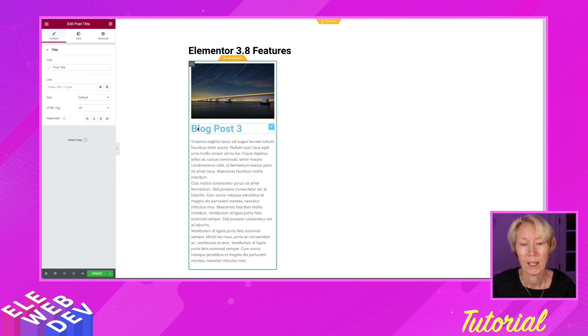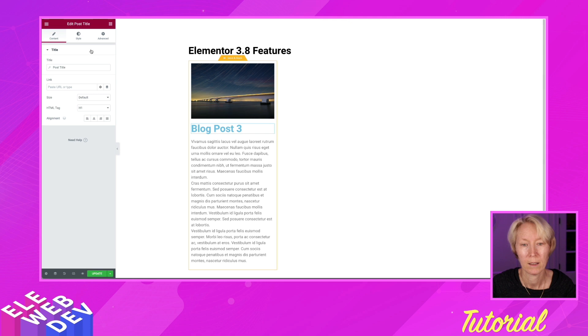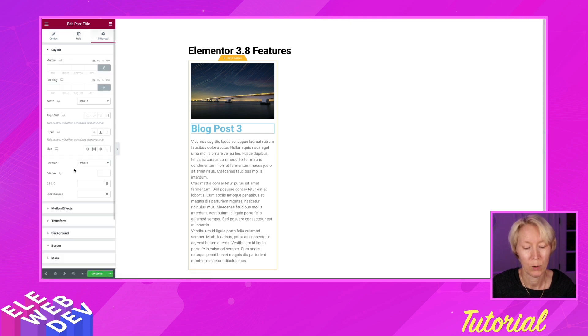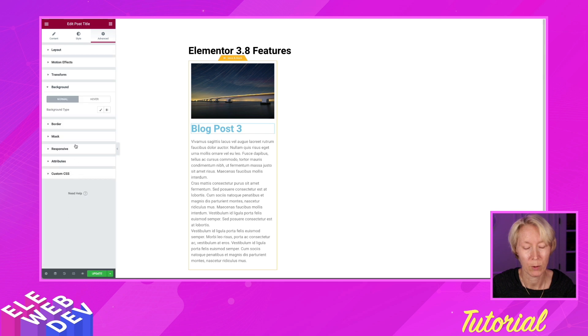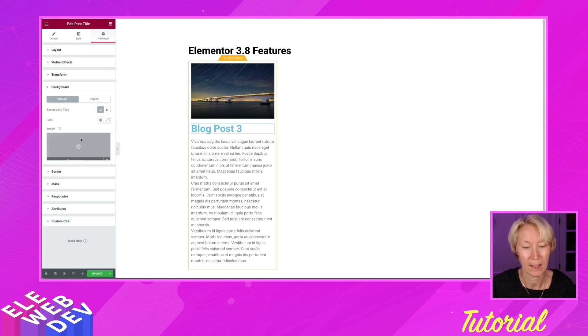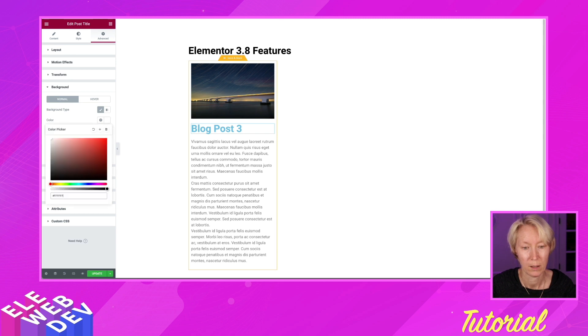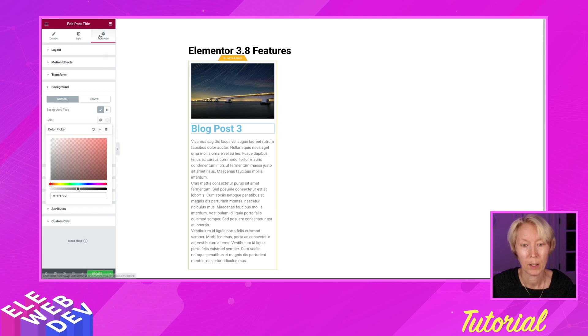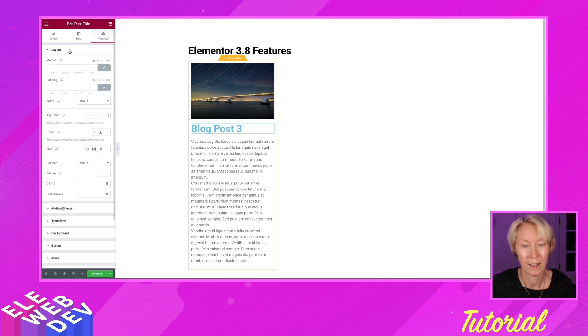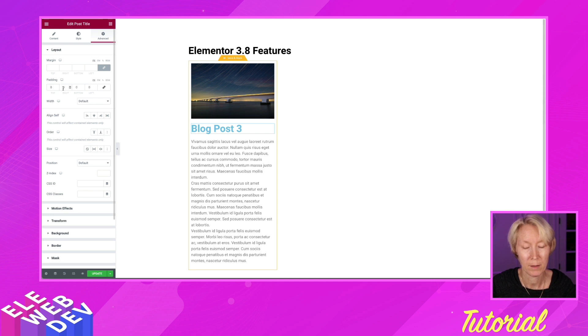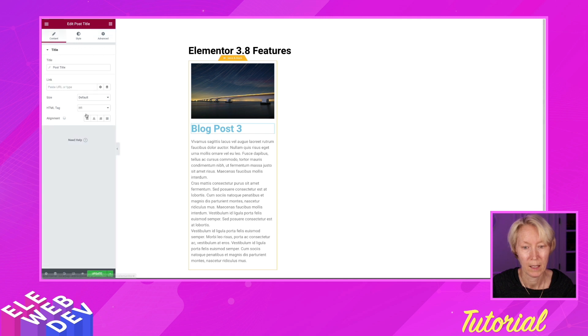And I'm going to change the color of the title. Actually, I'm going to go to Advanced and I'm going to go to Background. And I'm going to say that the background of the text is going to be white with a 50 percent opacity. And I'm going to go to Advanced to the Layout. And I'm going to give Padding top and bottom. I will make sure that the post title is centered.